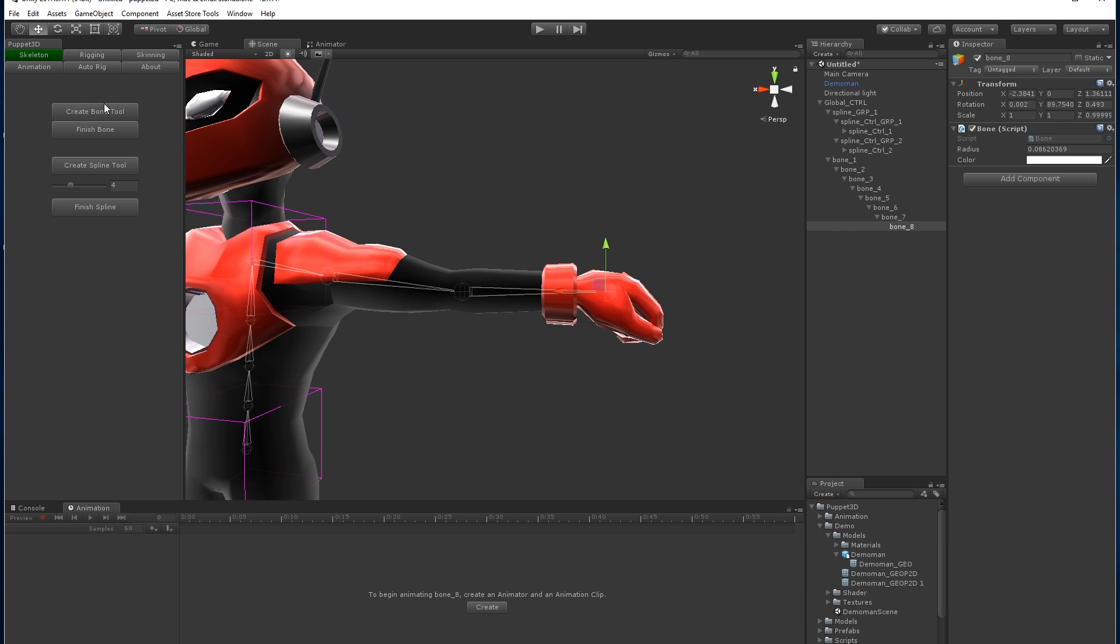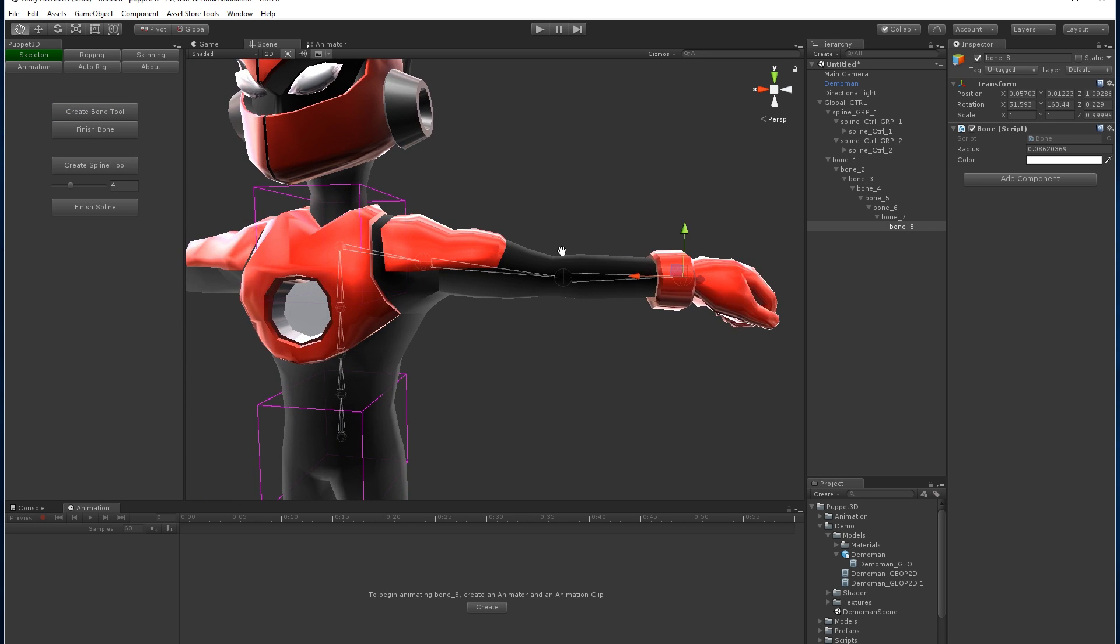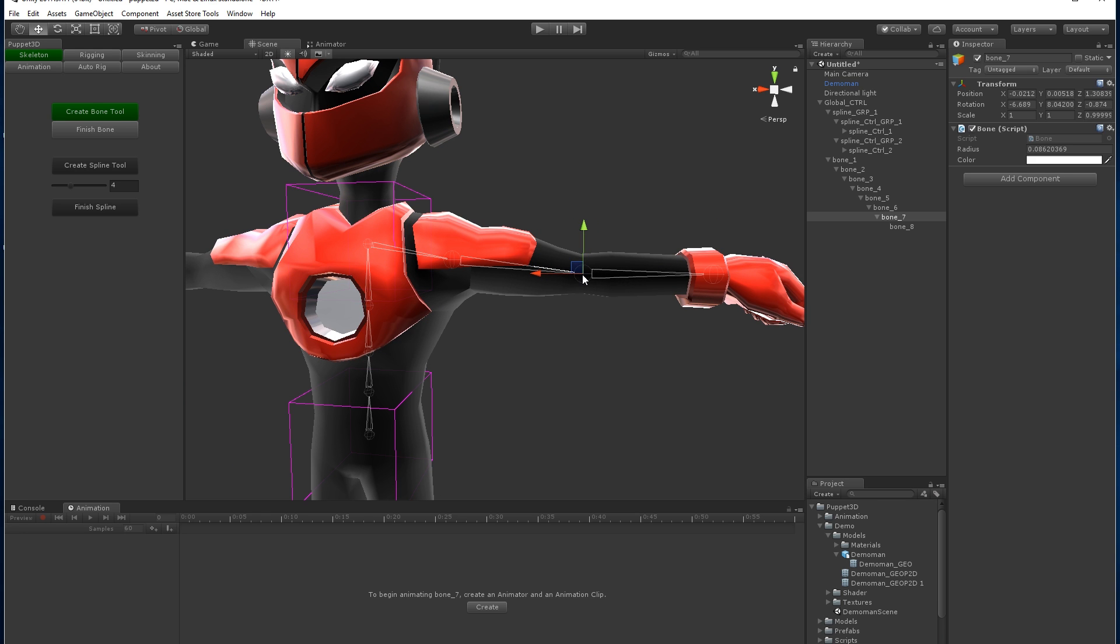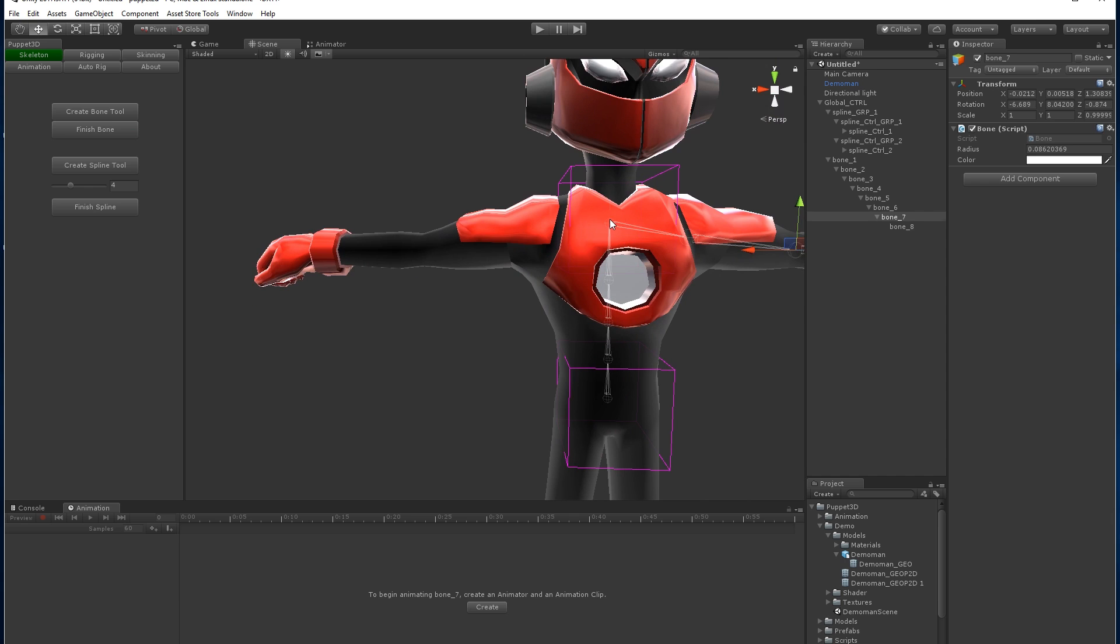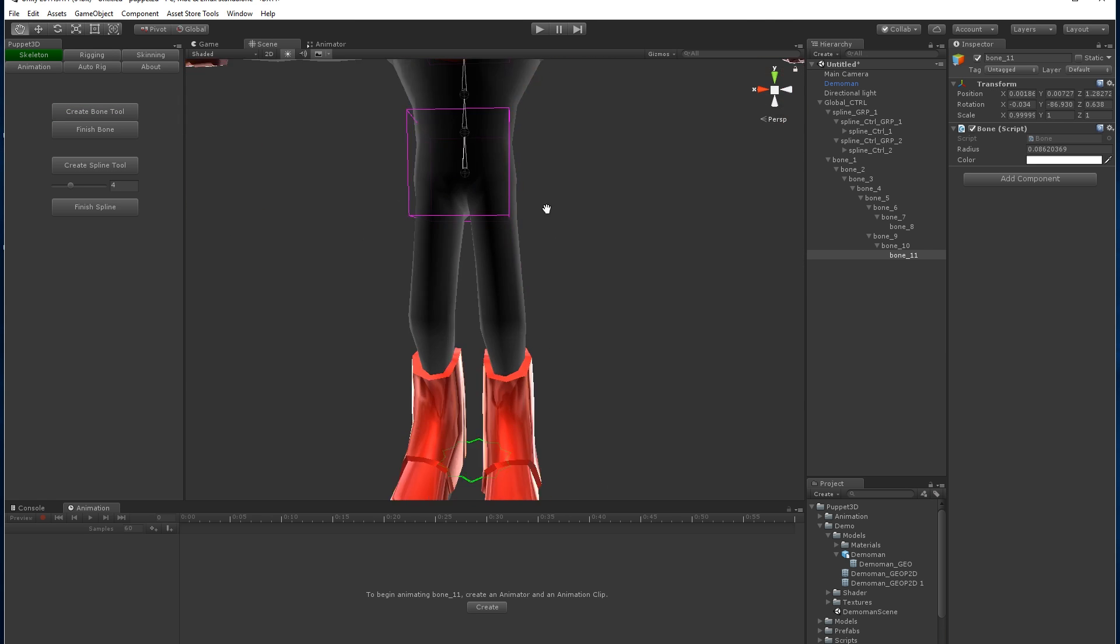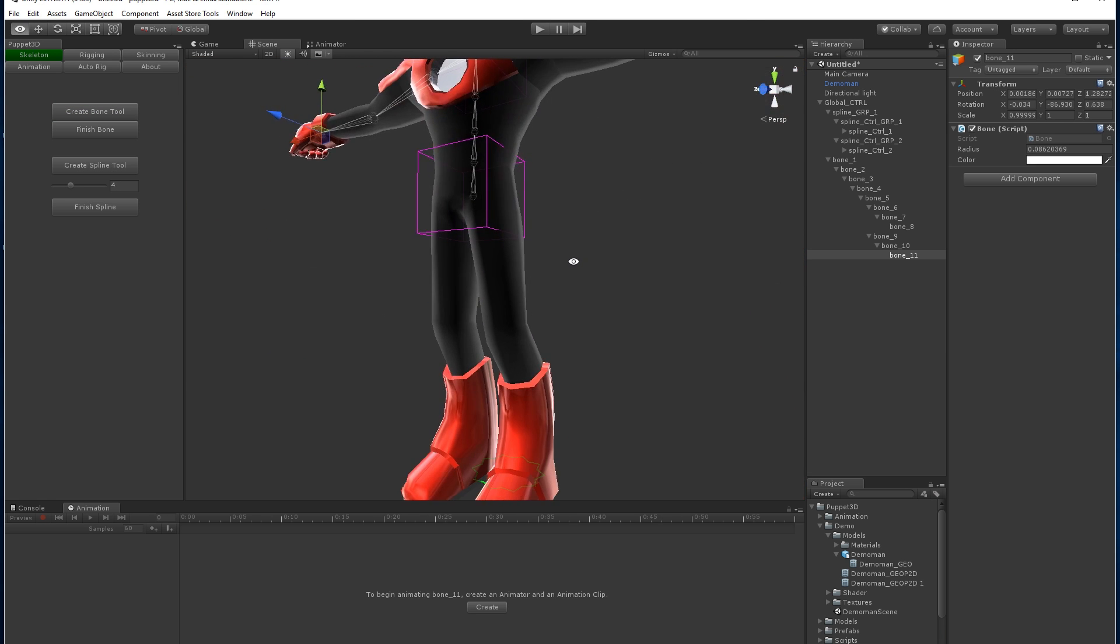If we're not happy with it, we can always go back to the bone tool and hold shift and move it around. Let's maybe move this one around as well. And let's do the same on the other side. Let's just check if that's all good.